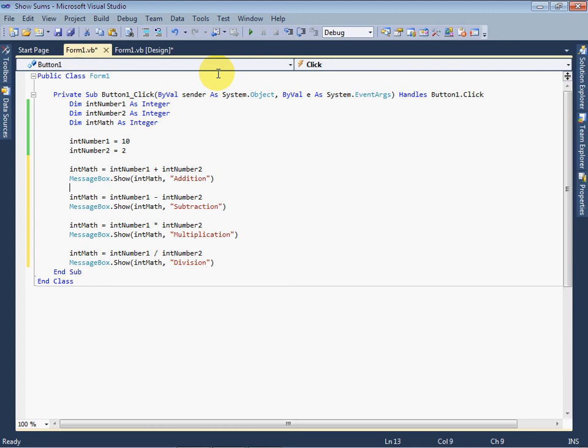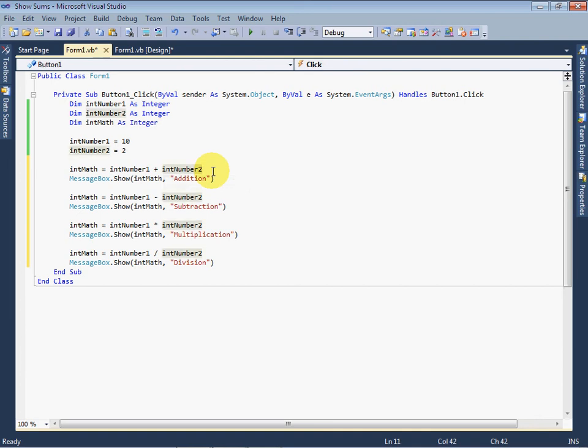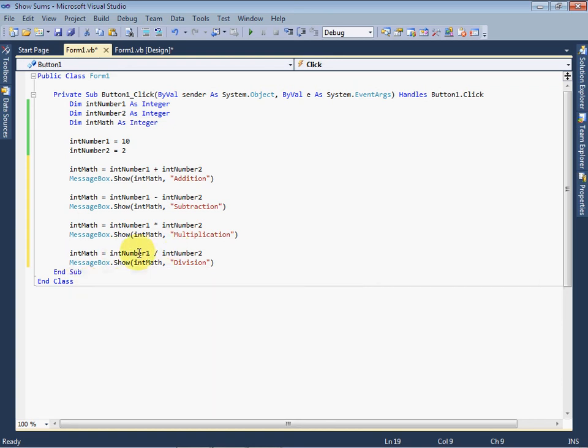In first two lines we did addition, and in second two lines we did subtraction. And like this we stored all the results one by one in the variable intMath and showing the result in message box.